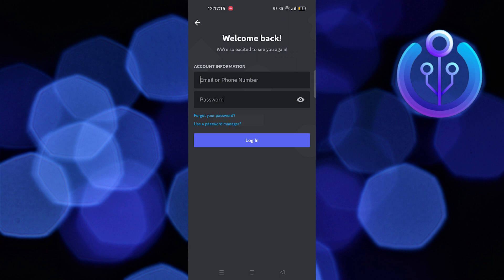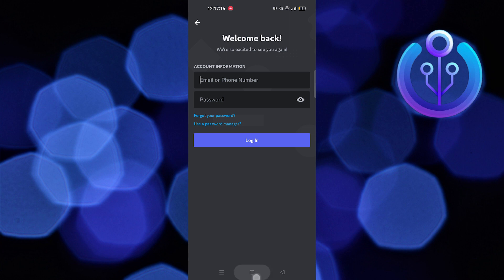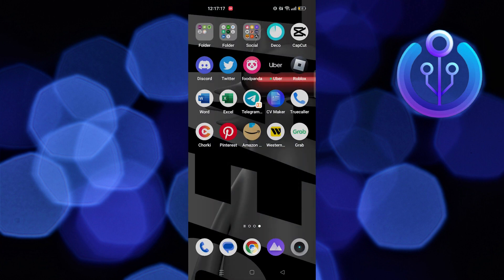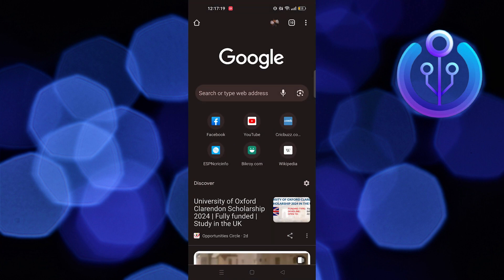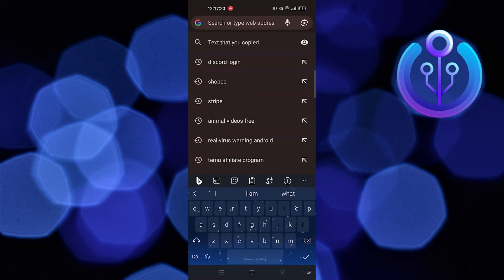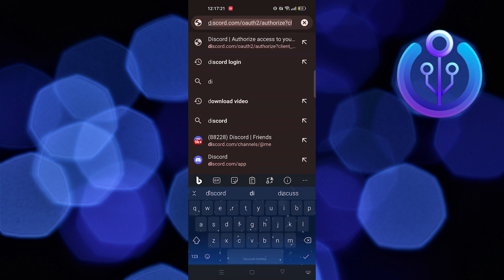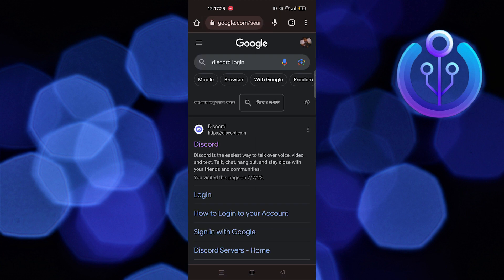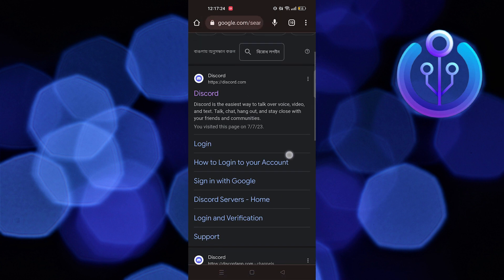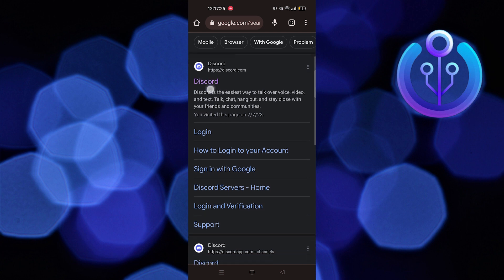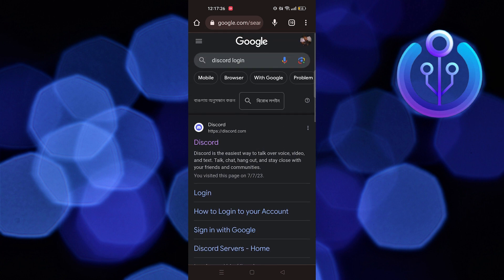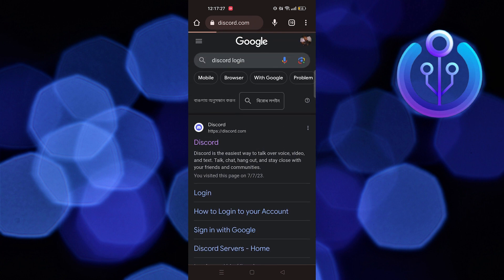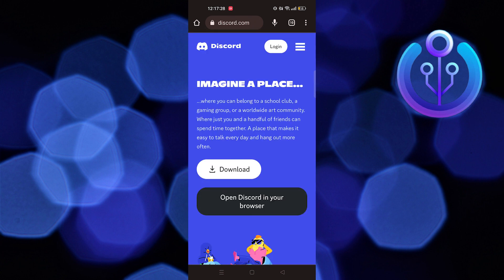But there is another way to use this feature on your mobile phone. To follow it, close the Discord app and open your web browser. Here, search for discord.com and open its official website.